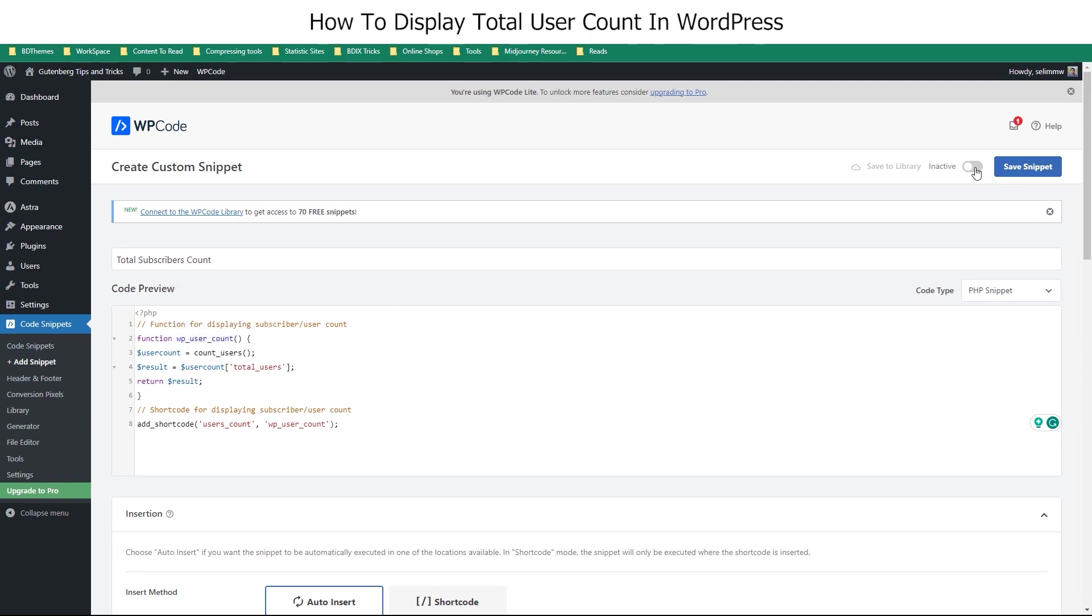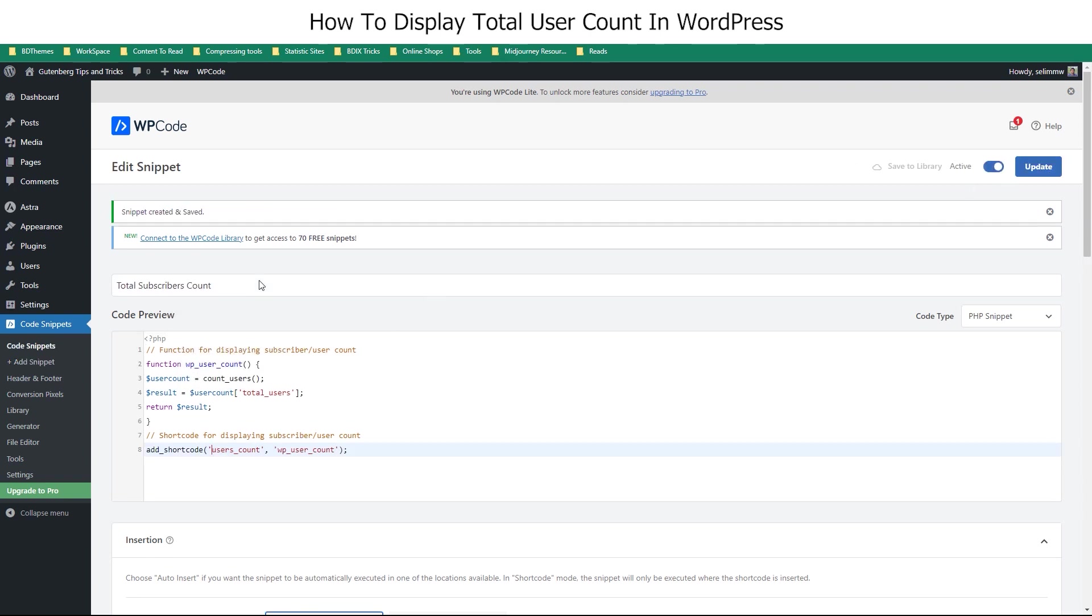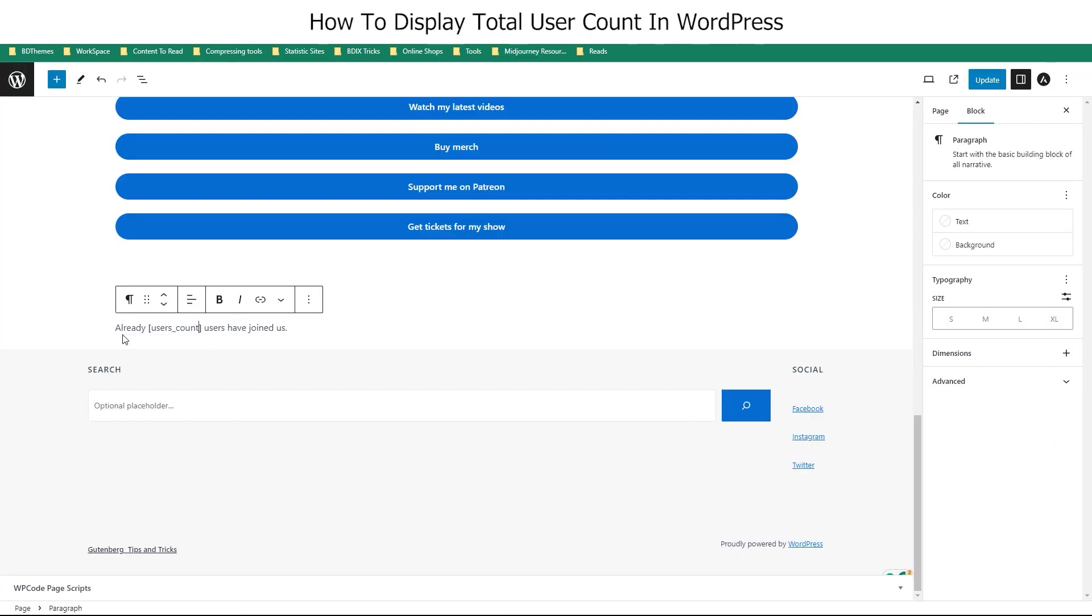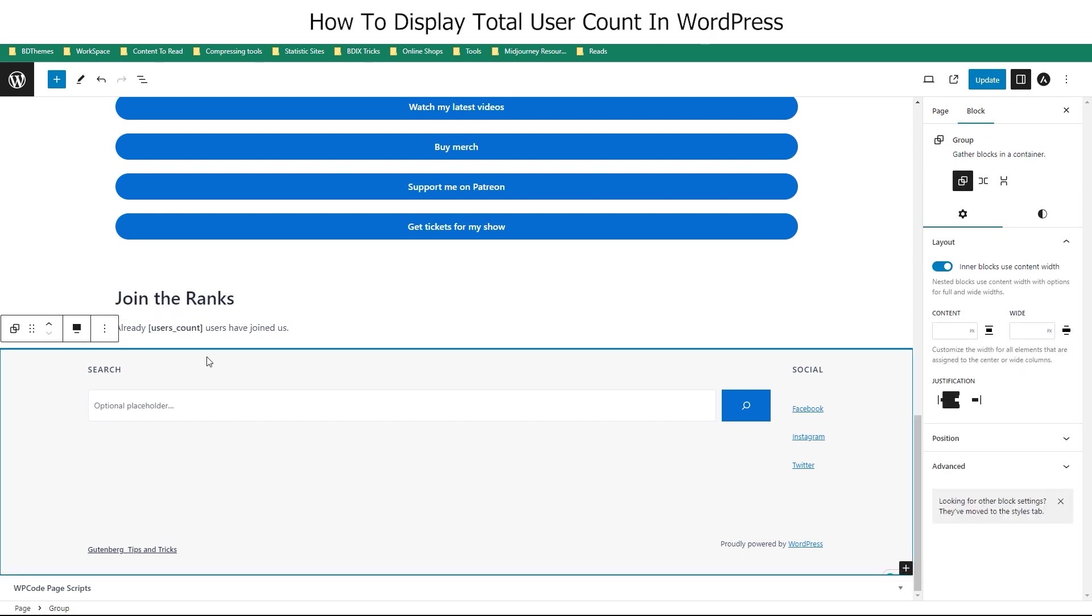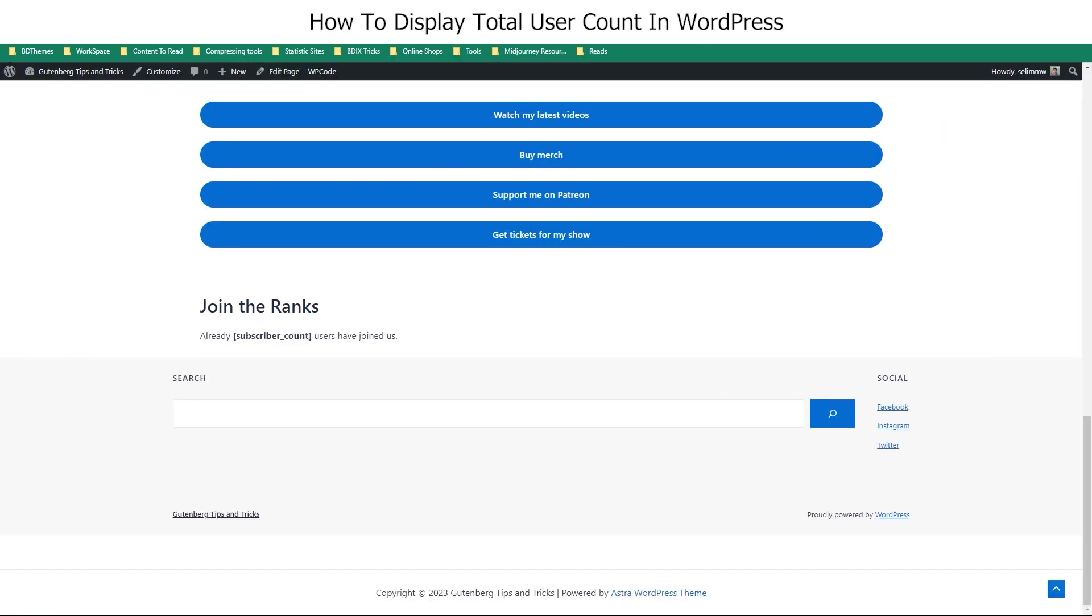Hey guys, welcome to WordPress Tips and Tricks. In this video, we will show you how to display your total user count on your WordPress landing page.